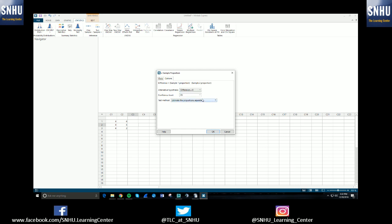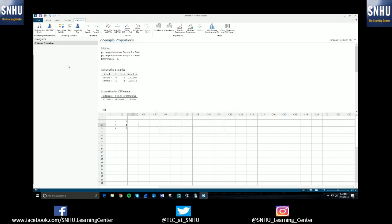Then you would put in a confidence level here, in case you wanted a confidence level or anything like that. Once you've entered in all the information that you need, you hit OK, and it will output everything you need.